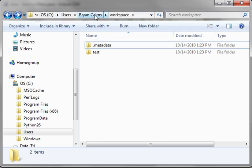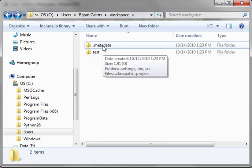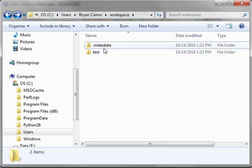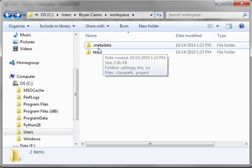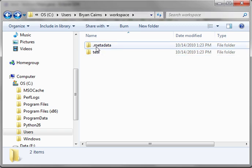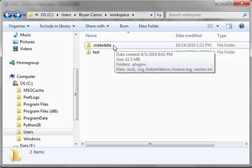You see, I'm in C-Users Brian Cairns Workspace, and there's two files, .metadata and test. Well, the dot in front of this folder denotes that if it were on a Linux-Unix system, it would be a hidden folder.